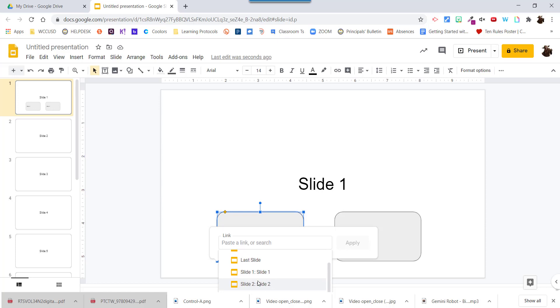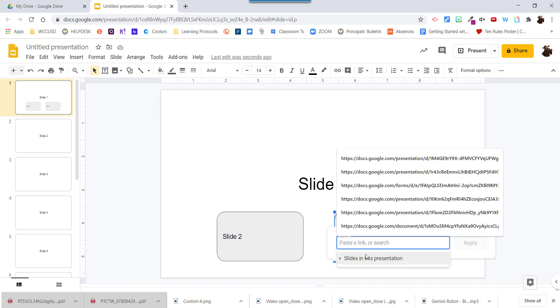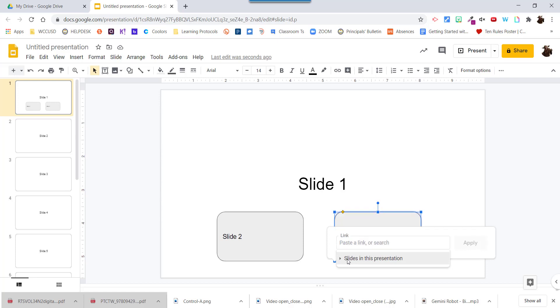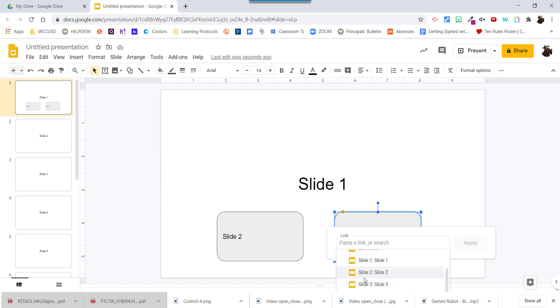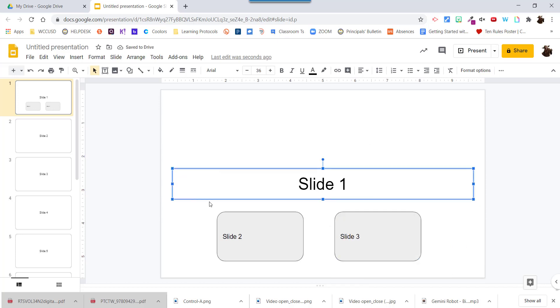So I'm going to click on this one's going to slide 2 apply and again I'm going to click here. I'm going to do ctrl K slides in this presentation slide 3 apply and let's test it.